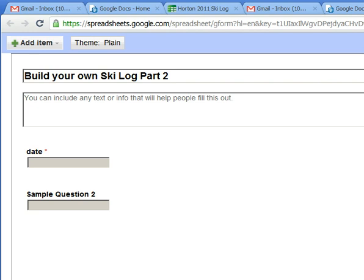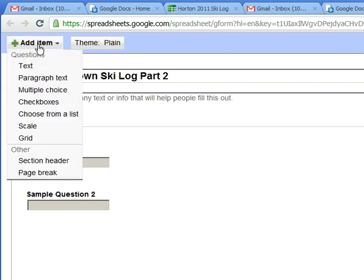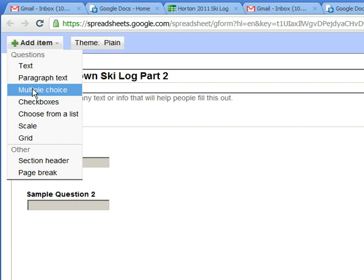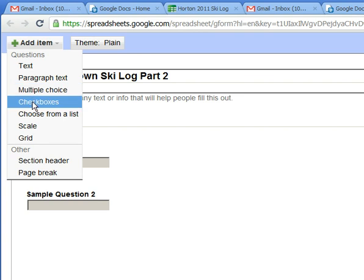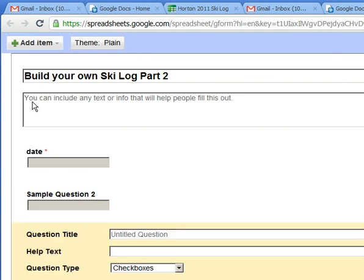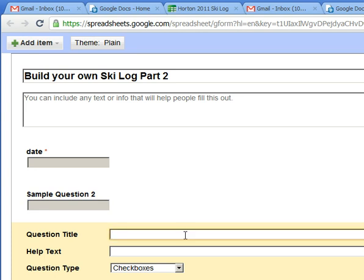And then I'm gonna add another item. I'm gonna make this one a checkbox and I'm gonna scroll down the page a little bit so you can see it. This checkbox is going to be did I learn something.